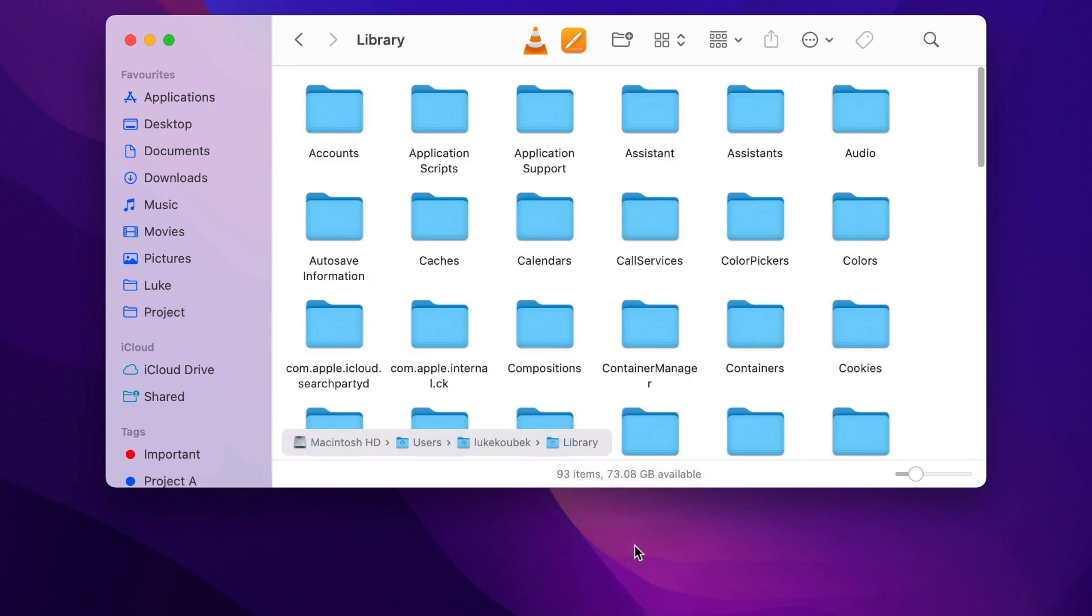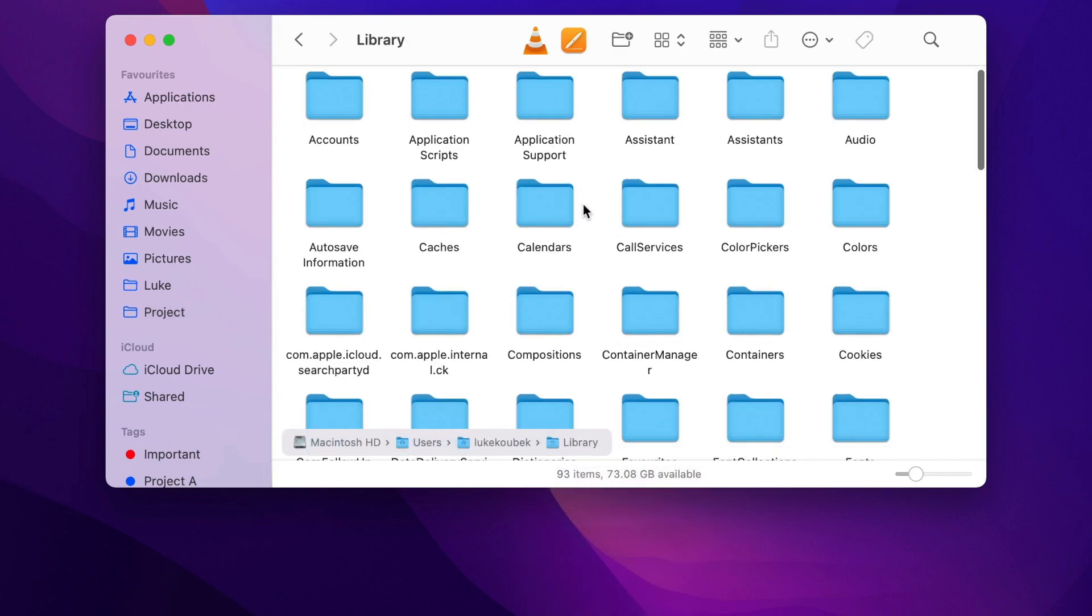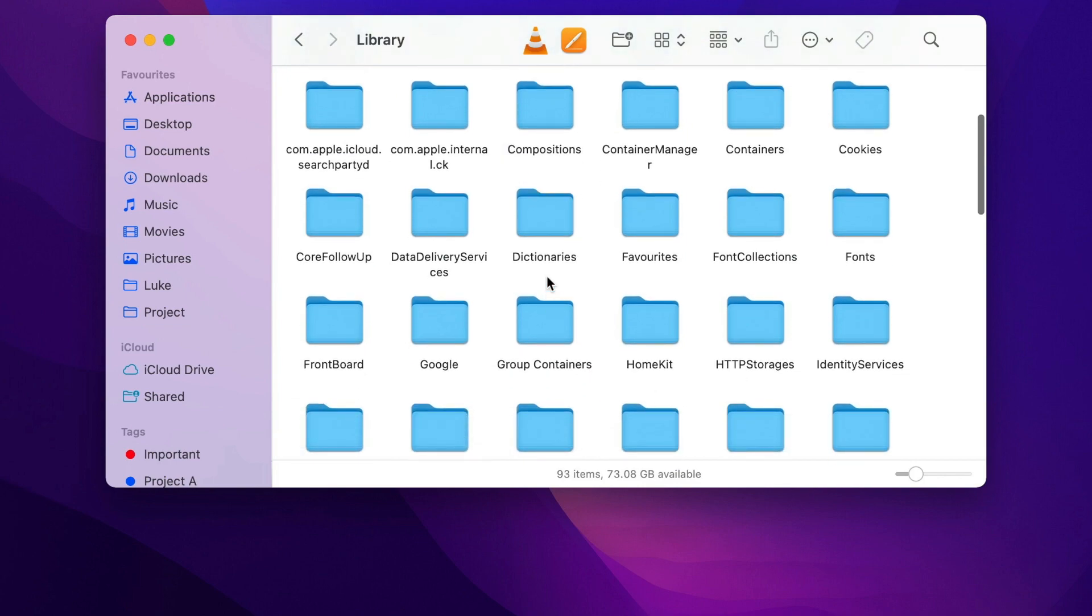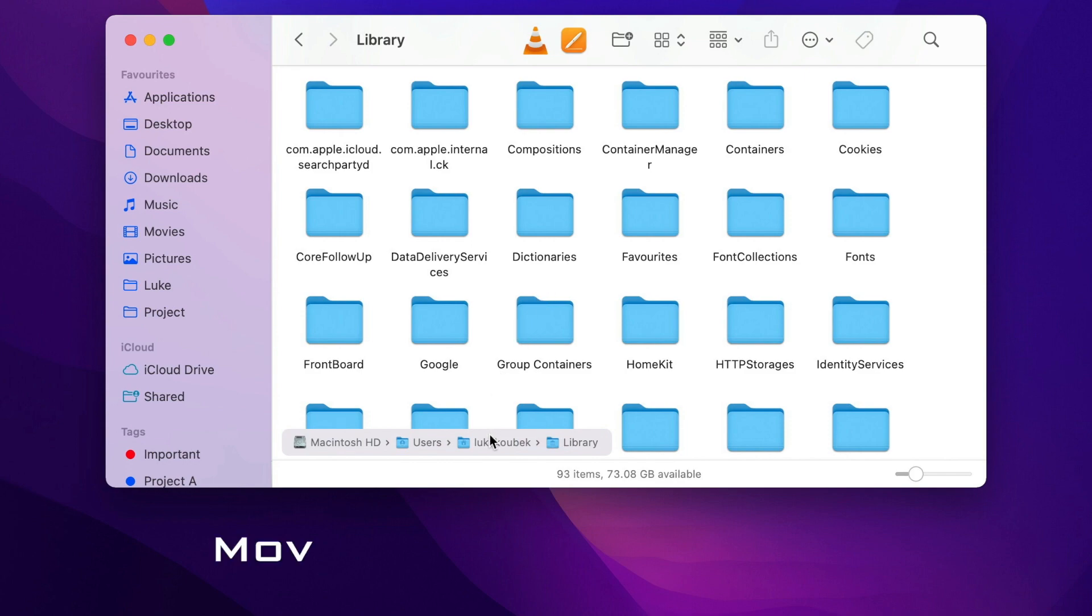Remember, I still have to hold both Option and Shift key. Well, it's not entirely true. In fact, if I hold the Option key down, but then move my cursor over this pathbar, I can release it. And as long as the pointer is over there, it's not going to disappear.